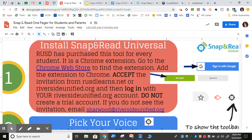Once you add it to Chrome, it's going to ask you to sign up or log in. You want to sign in, but you may see an invitation first. The invitation should be accepted — do not ignore it, accept it. Then you'll sign in with your Google account. Do not create a trial account.